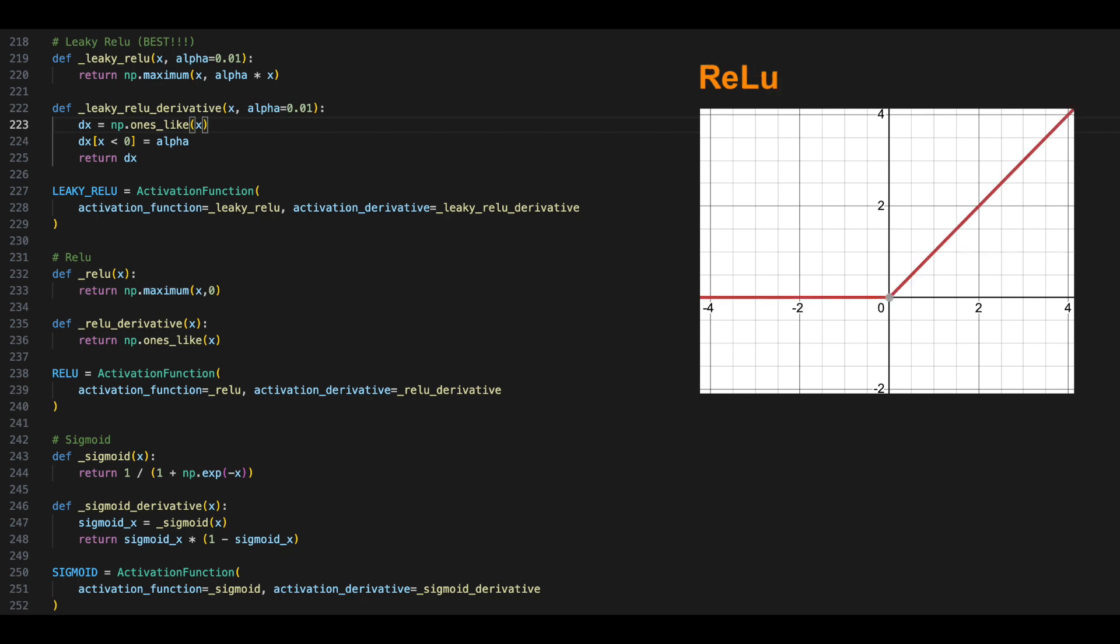ReLU is very similar to the leaky ReLU, but has x for x greater than 0 or 0 for x less than 0, giving a very simple derivative of either 1 or 0.